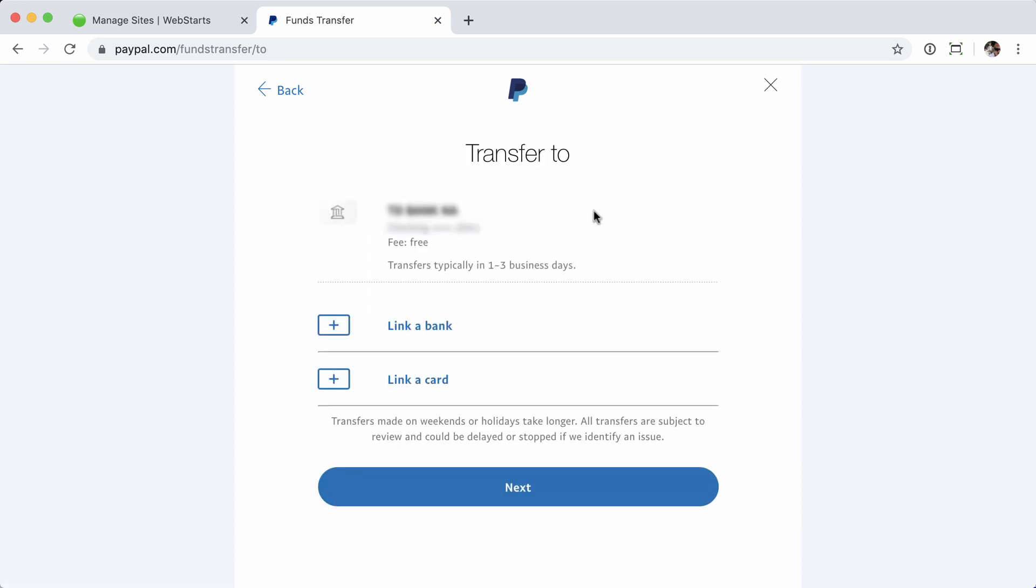From here, you can link a credit card or link a new bank, or use the one that's already associated with your account. For this example, I'm just going to use this account here. Click Next.